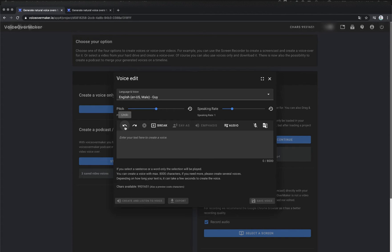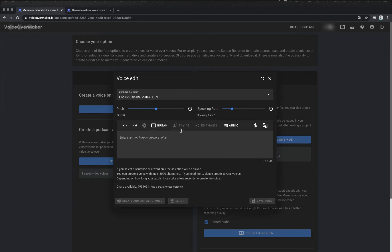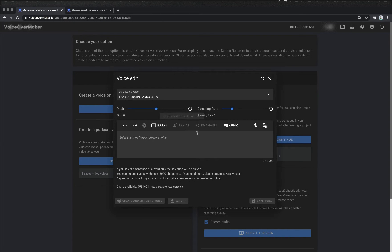In the toolbar above the editor we now have the options undo and redo. With this button you can delete the SSML option. With break you can insert speech pauses. With say-as you can adjust the voice output of the text, for example if you want to have a number pronounced differently. With emphasis you can have sentences specially emphasized.